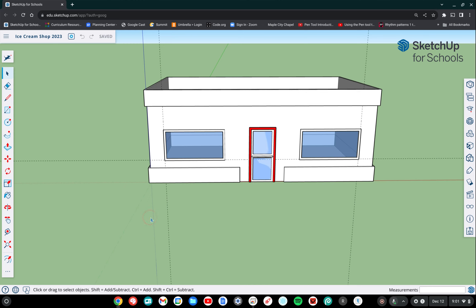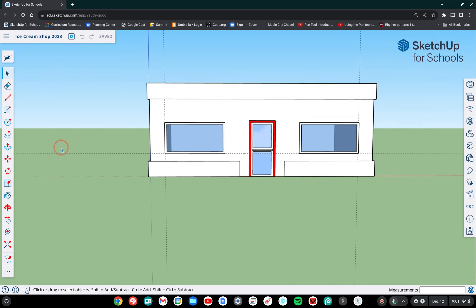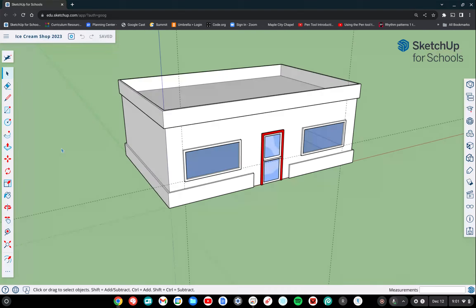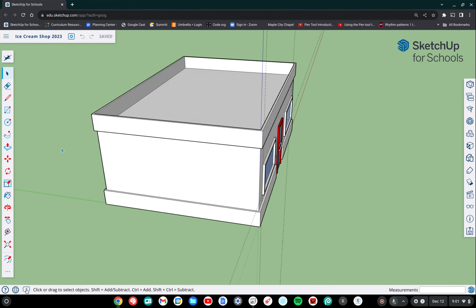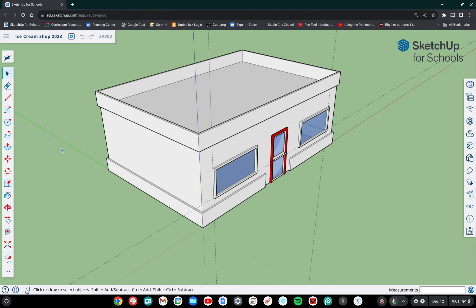Alright, in this part of the project we're going to start building our awnings. So those are going to be like little window coverings that go over each window. They're going to stick out from the side.